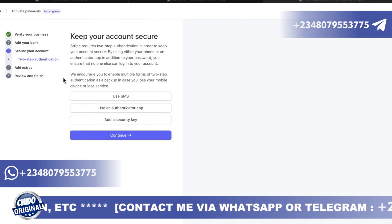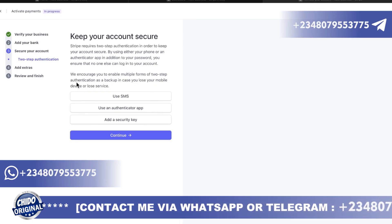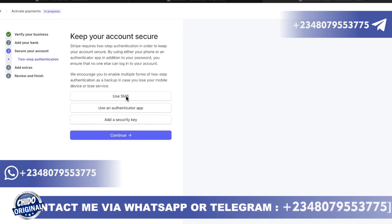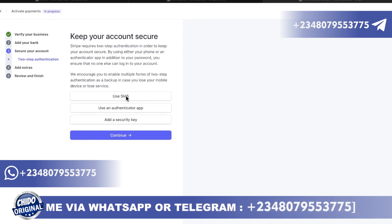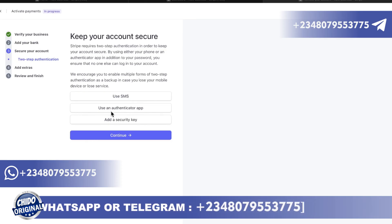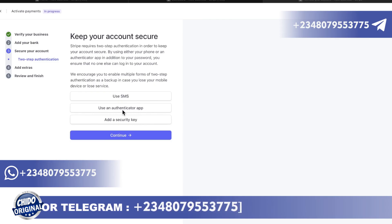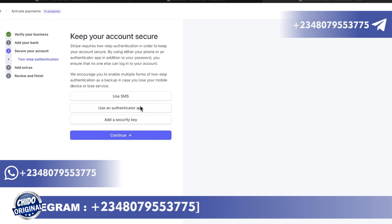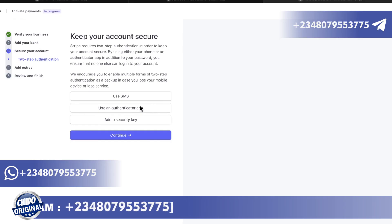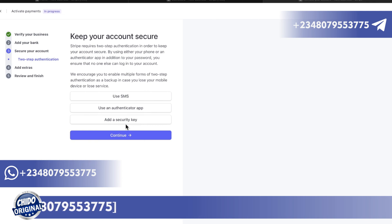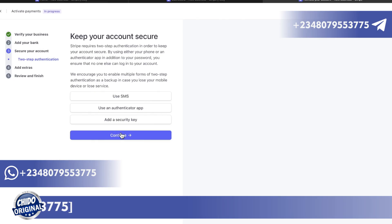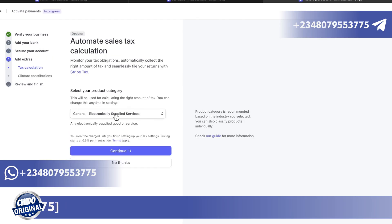The next step is to set up two-factor authentication. You can use SMS — they'll send a text anytime you log in to the US number you added. Alternatively you can use the Google Authenticator app, where you scan a QR code and get a time-based code within 30 seconds. You can also add a security key using Safari on iPhone or iOS. You can skip this step and move on.